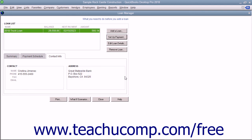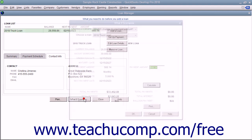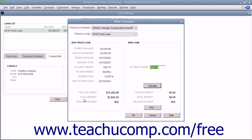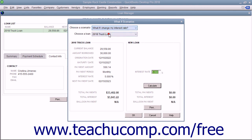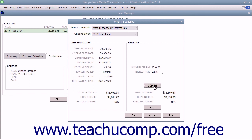In the Loan Manager window, you can also click the What If Scenarios button to launch the What If Scenarios dialog box. Use the drop-down at the top of the dialog box to answer hypothetical questions about your loan, such as what if I change my interest rate. You can select a question you want to investigate further and then enter any requested information in the area below. This can be a useful tool for comparing loans to ensure you aren't paying too much for the money you have borrowed.